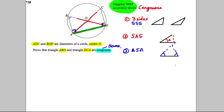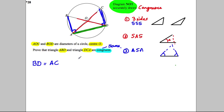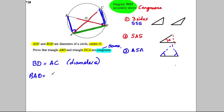We could also say that BA must equal CD by Pythagoras's theorem, so we'd have three sides the same. To write this out for full marks: side BD is the same as side AC because they are both diameters — the diameter of a circle has to be the same length. We can also say that angle BAD must equal angle CDA, both equal to 90 degrees, because angles in a semicircle are 90 degrees.